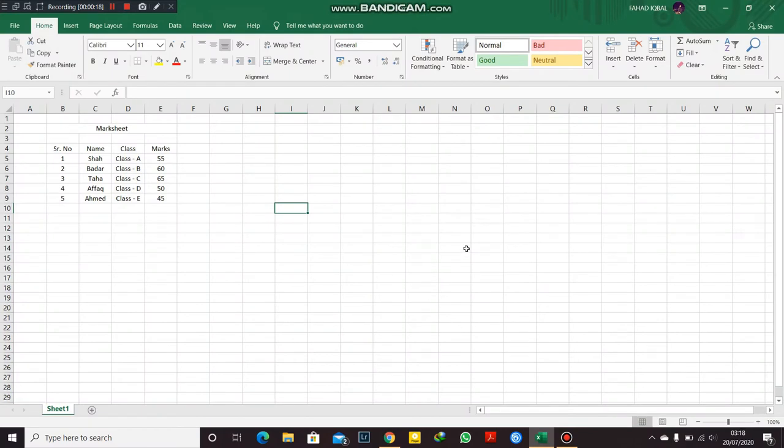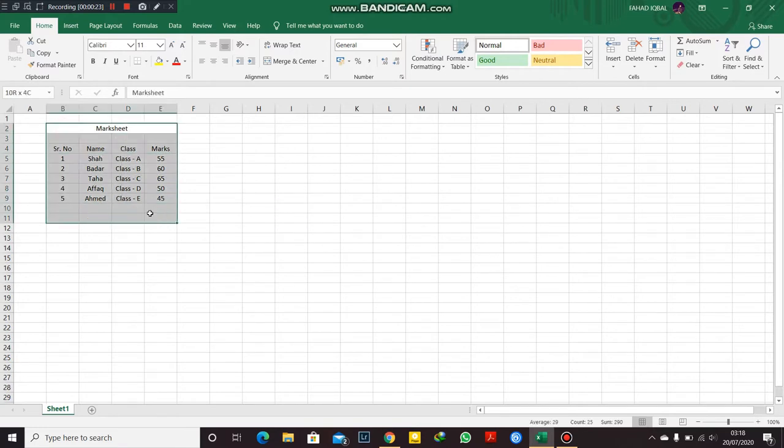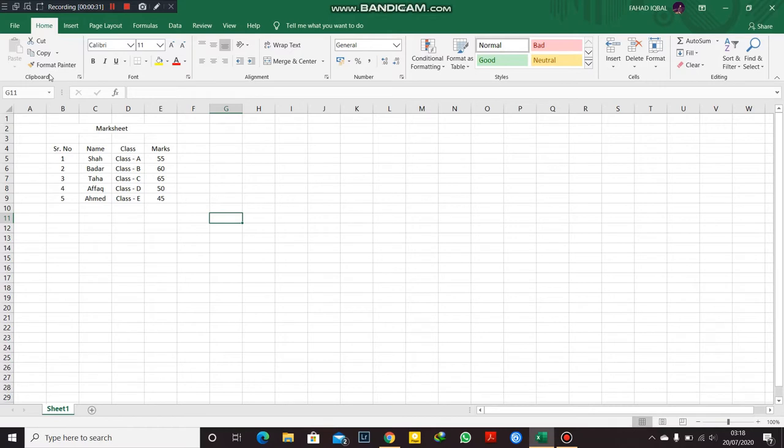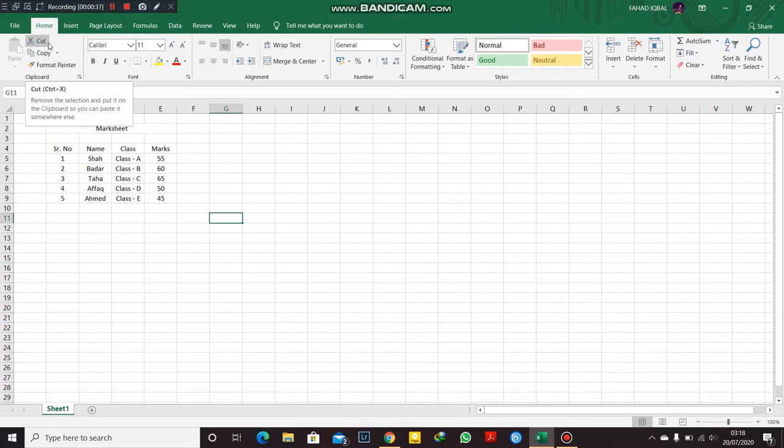As you can see from our last lecture, I finished with the data table. And now today's lecture I'm going to go with this portion: clipboard and font. I'm going to start with the cut function.